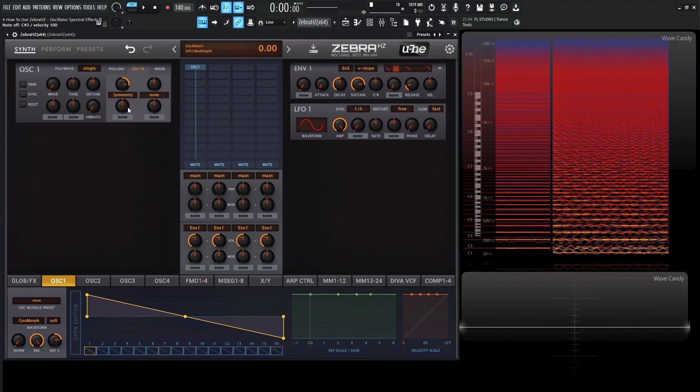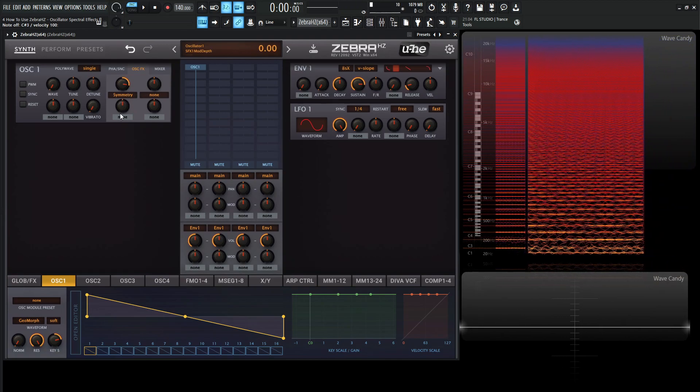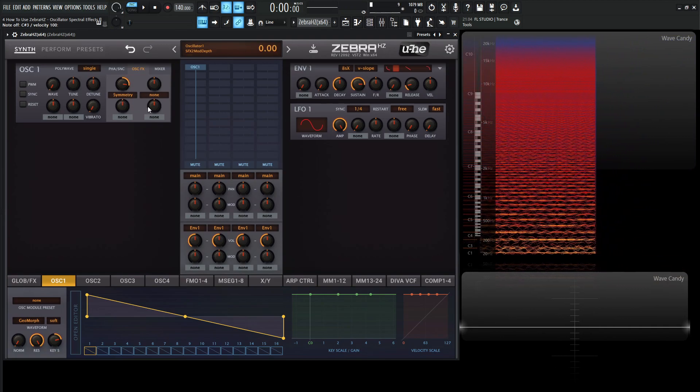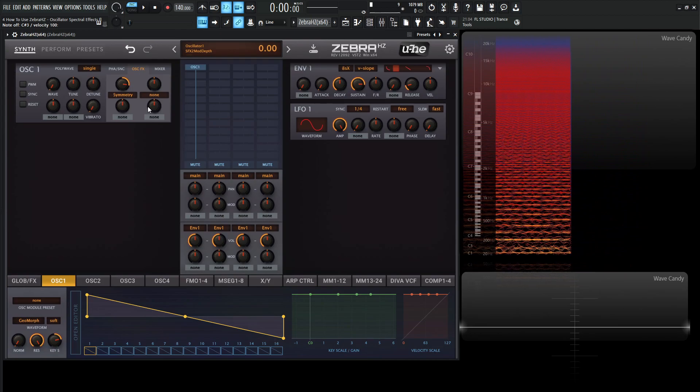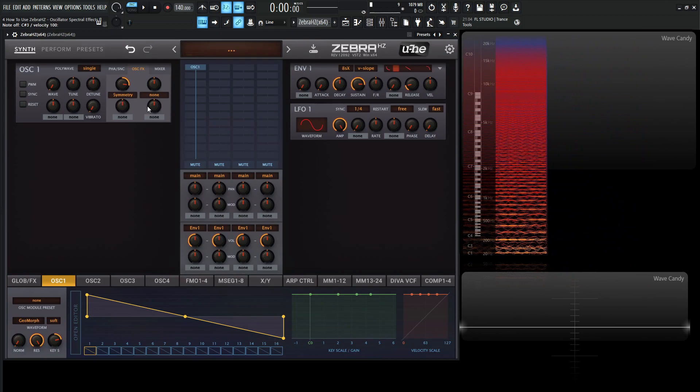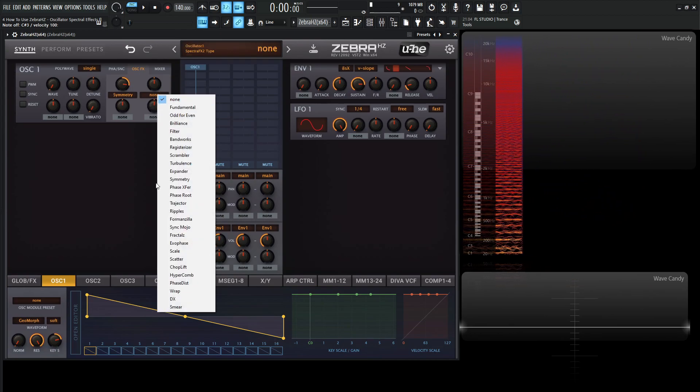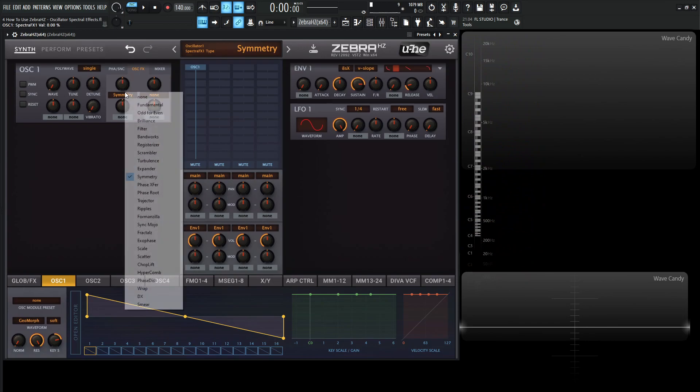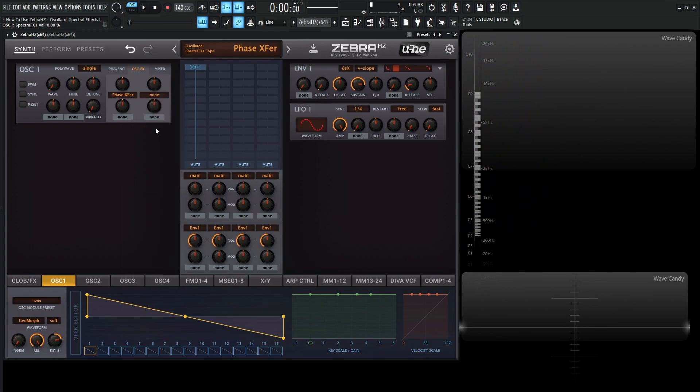And keep in mind, these are all modulatable with this knob down over here and they run in series. So you can put this next one into the next spectral effect here. And we have all the same ones here. So there's a lot of possibilities. So from symmetry, we have phase expert.